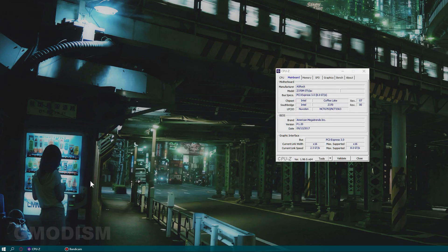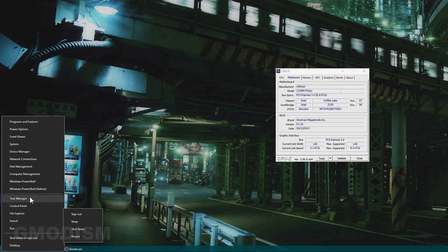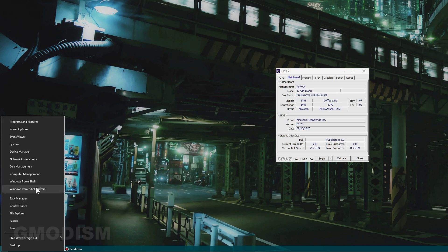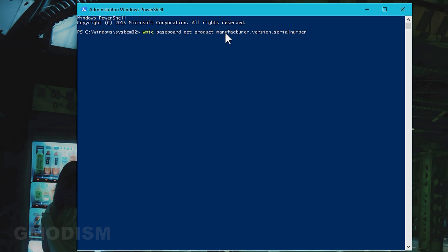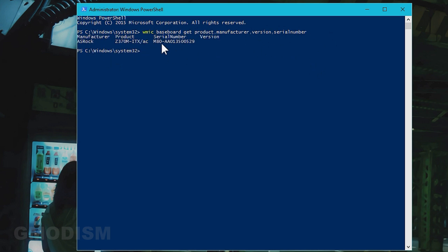Or you can do like this: right-click on the Windows button and find PowerShell. Inside PowerShell, we will paste this little text here—wmic baseboard get product, manufacturer, version, serial number. I'll paste that in the description. If we do that, we can see the product, manufacturer, and serial number. We can get all the information about the motherboard.